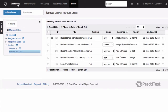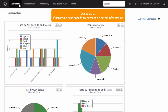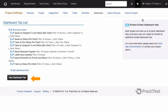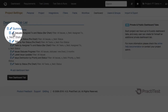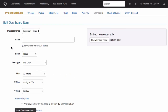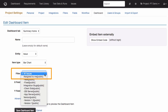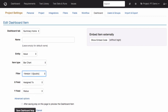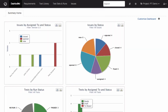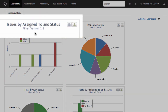You can even customize the dashboards to display your accurate and filtered information. Go to Customize Dashboard and create a new dashboard item or, as seen here, select and edit an existing one using the filter field drop-down options. Select your relevant filter, say issues by version 1.5, and save. Now your updated dashboard item will appear in the main dashboard display.